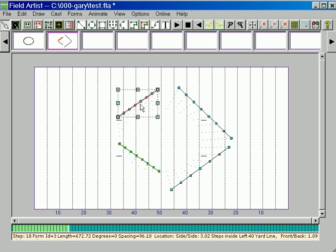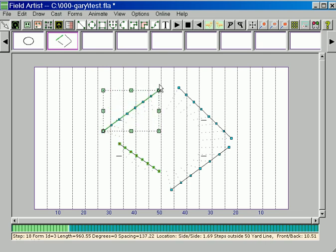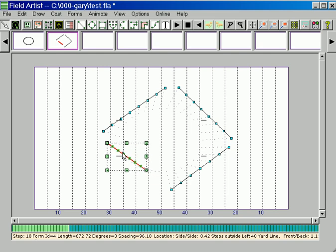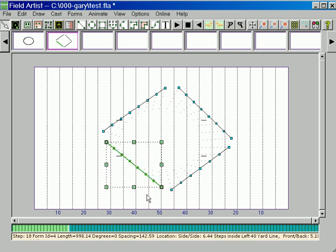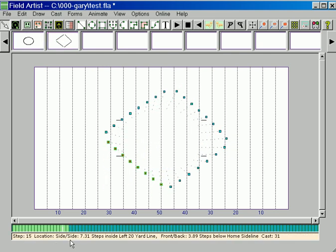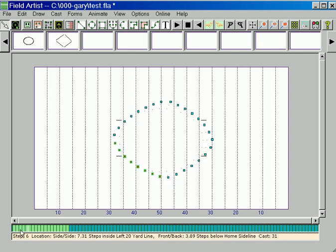So without using the transition command at all we've now created a transition. That could be part of a show. You can always check the motion just by dragging back and forth in your ruler.